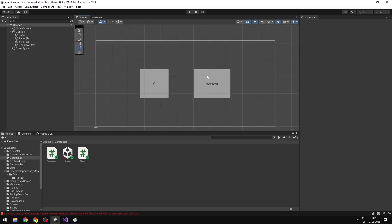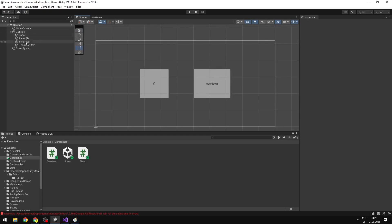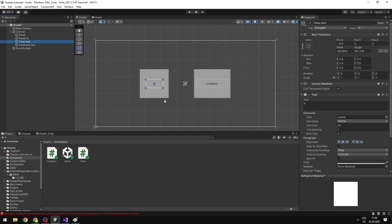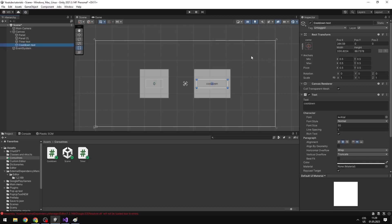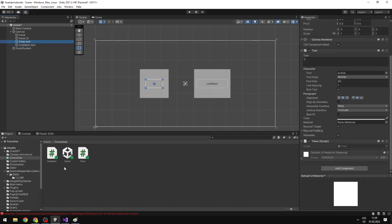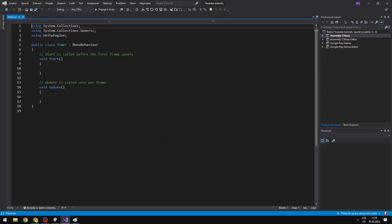In my scene I just have two panels and two texts. One will be for the timer, which will just display the time in seconds, and the second one is for the cooldown, which will tell us if we can use some skill based on the cooldown, or if we can't. I have created two scripts which I have added to the texts, and we'll start with the timer, where I will explain what coroutines are.